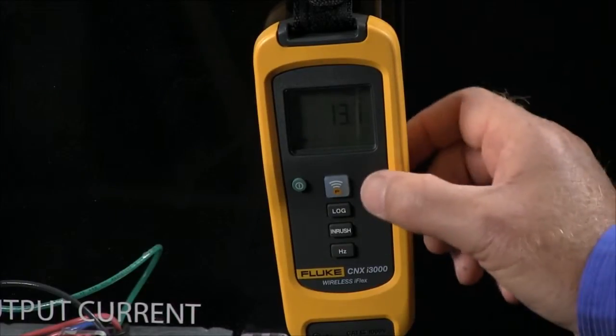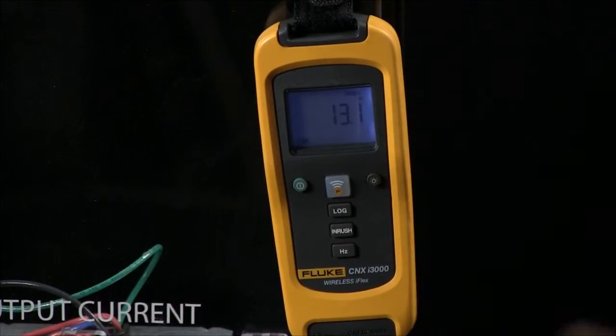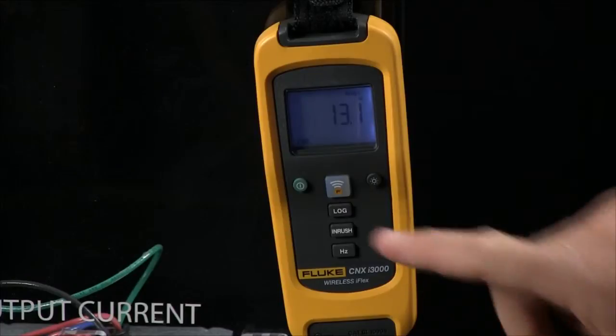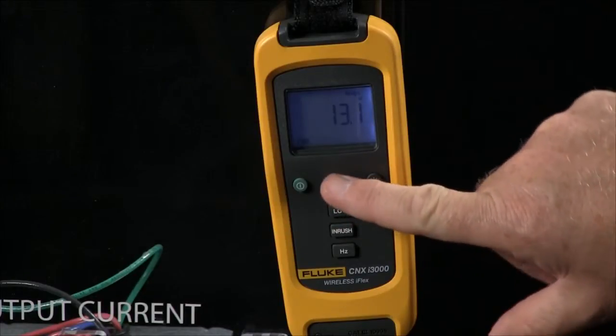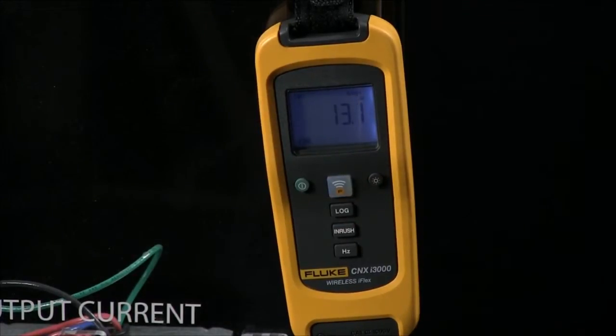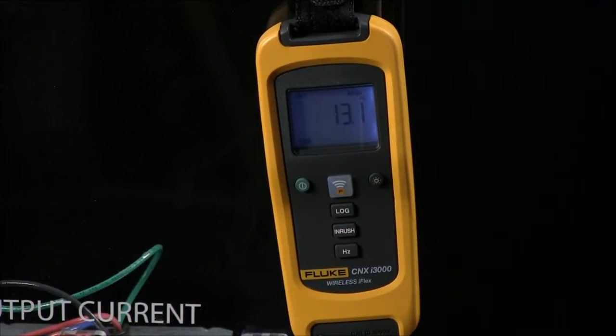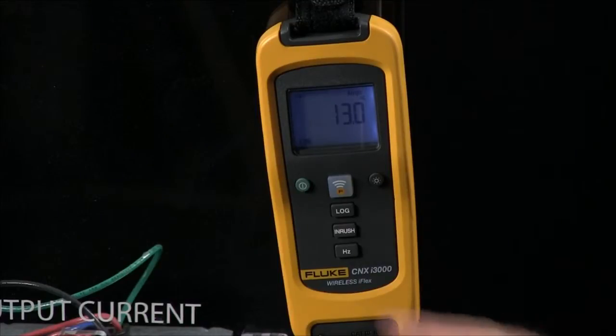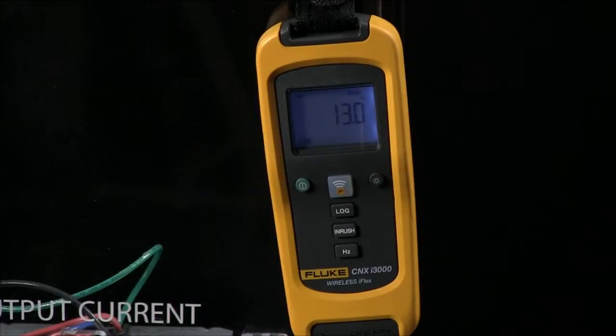This is a Flexi clamp current module. Once it's hooked up, I want to hit the wireless button to tell it to go into wireless mode, and now let's go to the laptop where we can measure all three of these modules at once.